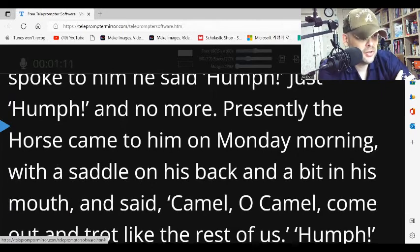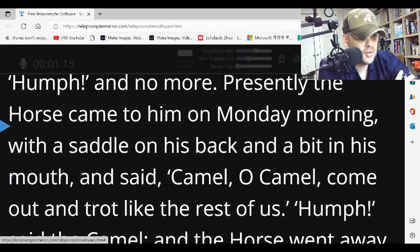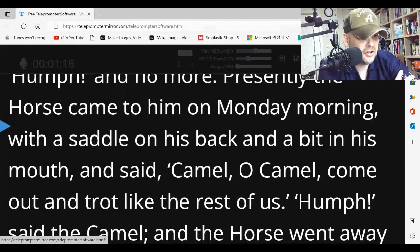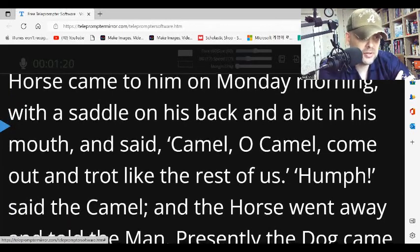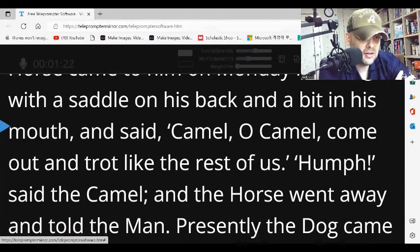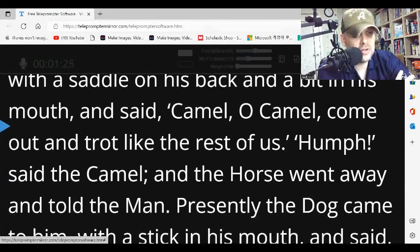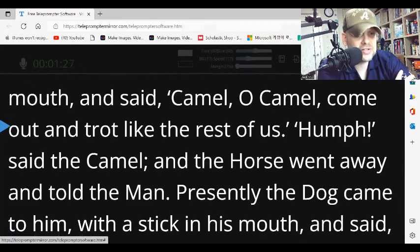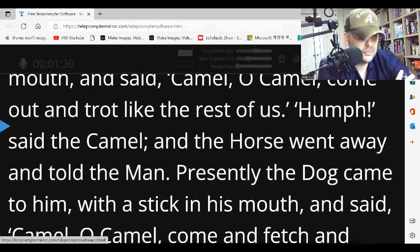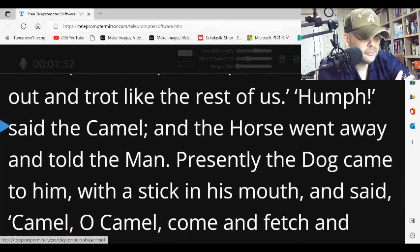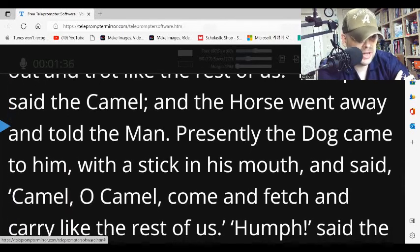Presently, the horse came to him on Monday morning, with a saddle on his back and a bit in his mouth, and said, 'Camel, oh camel, come out and trot like the rest of us.' 'Humph,' said the camel. And the horse went away and told the man.